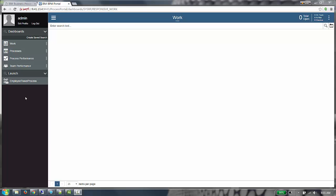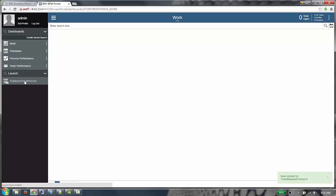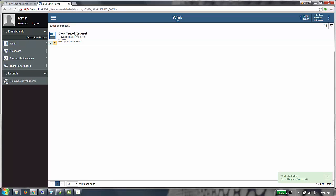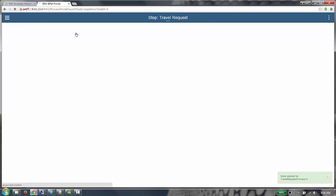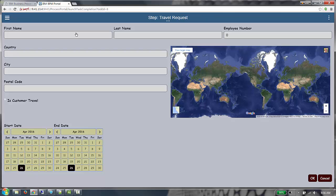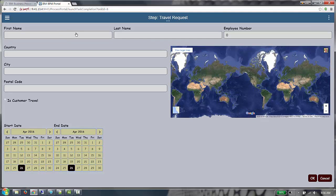Back in the same process portal as earlier, we'll relaunch that process. Claim the work item. We can see that the theme is updated even though we did not redeploy a new version of the travel request process app. This concludes the demonstration on theme support in BPM 8570.